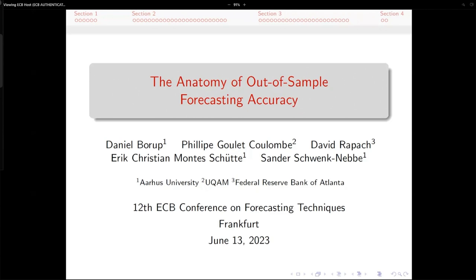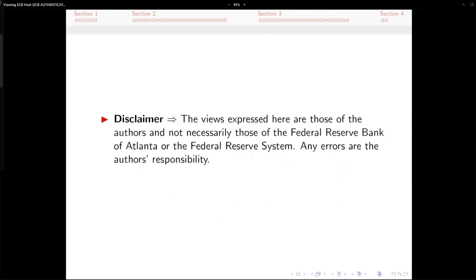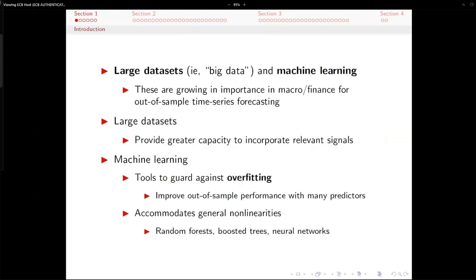This is joint work with a number of people from Aarhus, including Daniel Borup, Christian Montescuta, and Sander Schwenknebe, and Philip Goulet-Coulomb from UCOM. The usual disclaimer, of course. Stating the obvious here — these days, large data sets and machine learning are trending; we're all doing it. They're growing in importance in macroeconomics and finance when it comes to out-of-sample time series forecasting, as we've seen in a number of applications at this very conference.